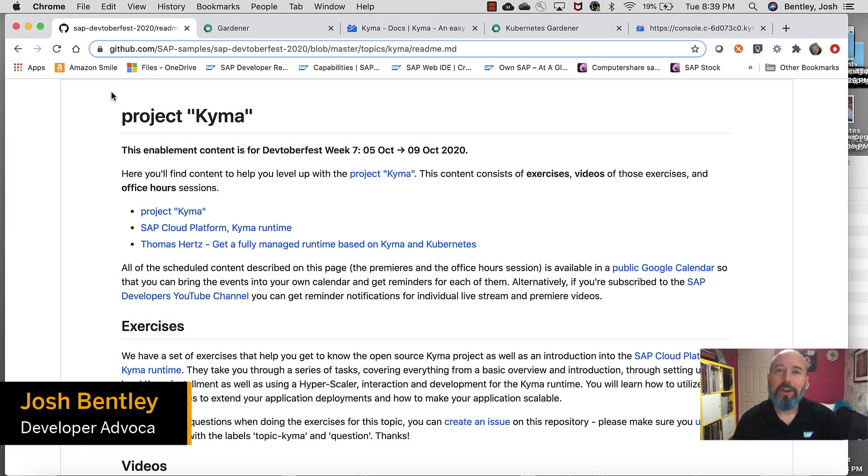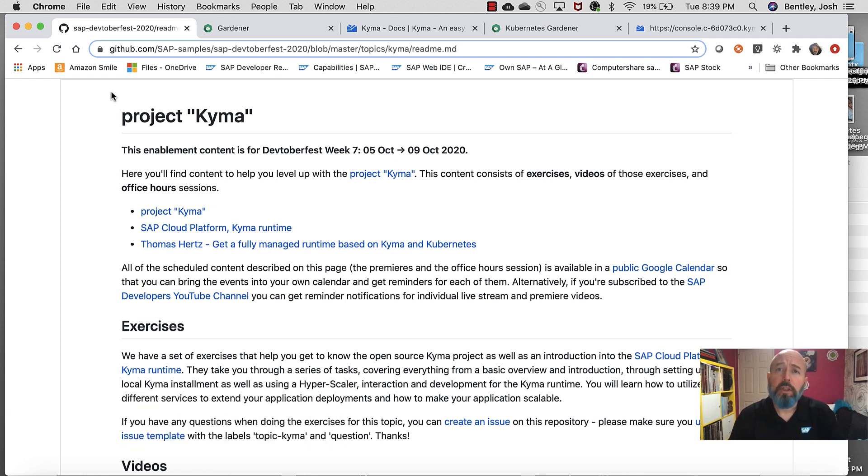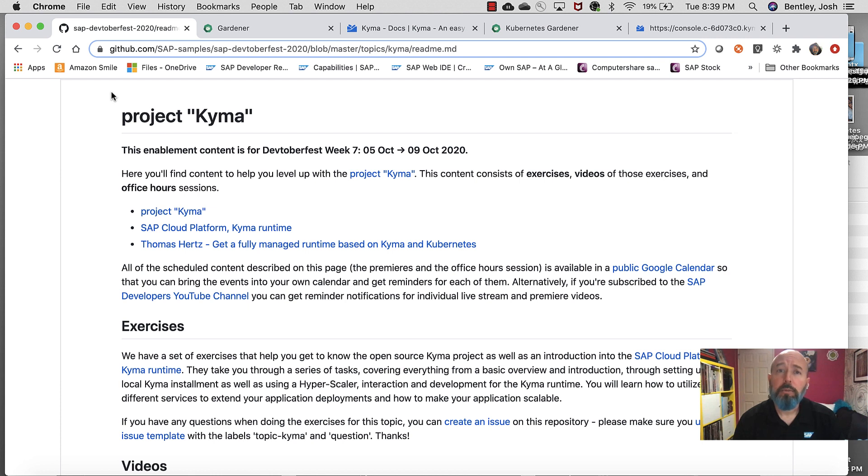Hey everybody, Josh Bentley, developer advocate for SAP, working on our developer relations team trying to help everybody in the SAP community learn how to develop on SAP code. With that being said, this is part of the Devtoberfest enablement.